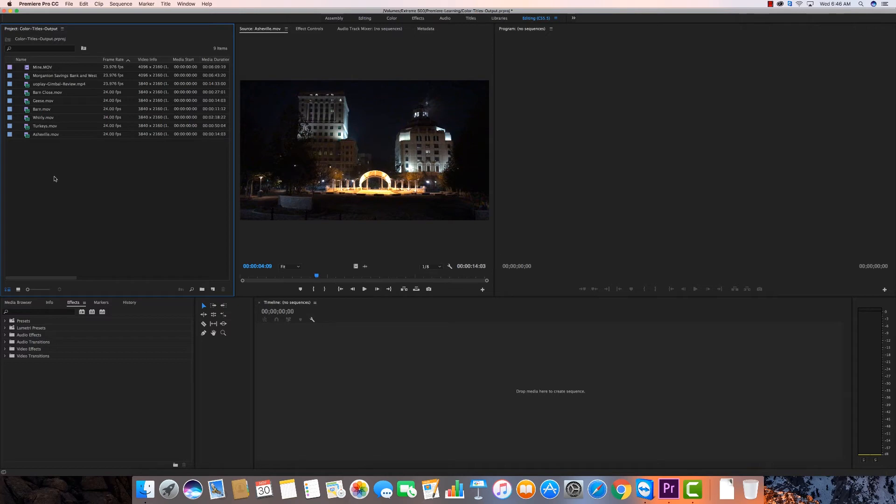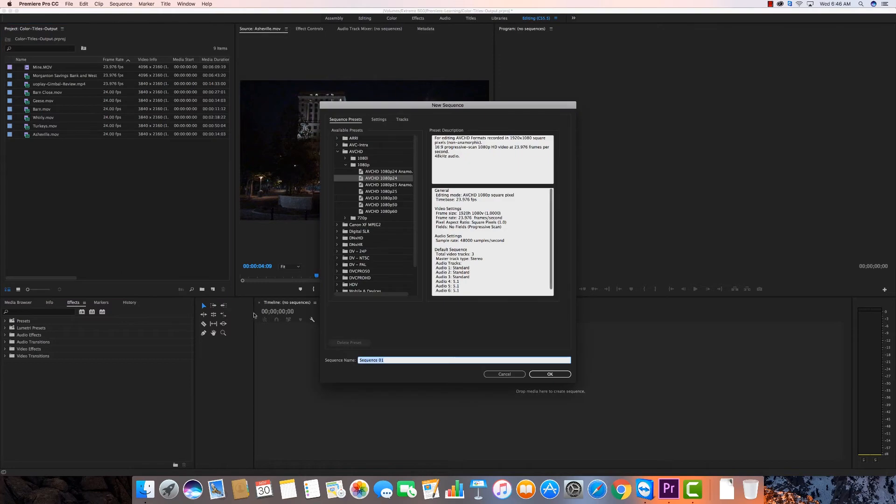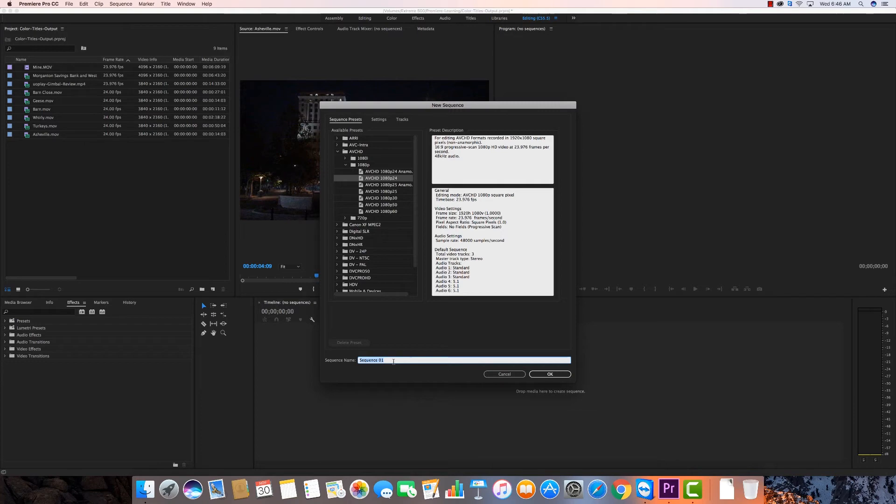So I'm going to right click in here as we learned earlier and I'm going to say new sequence. Sequence is the timeline. You see timeline, no sequences. They're both the same thing. A timeline is a sequence. But a timeline can have sequences in it. We'll go over that more in a future video as well. We'll call this one Color.